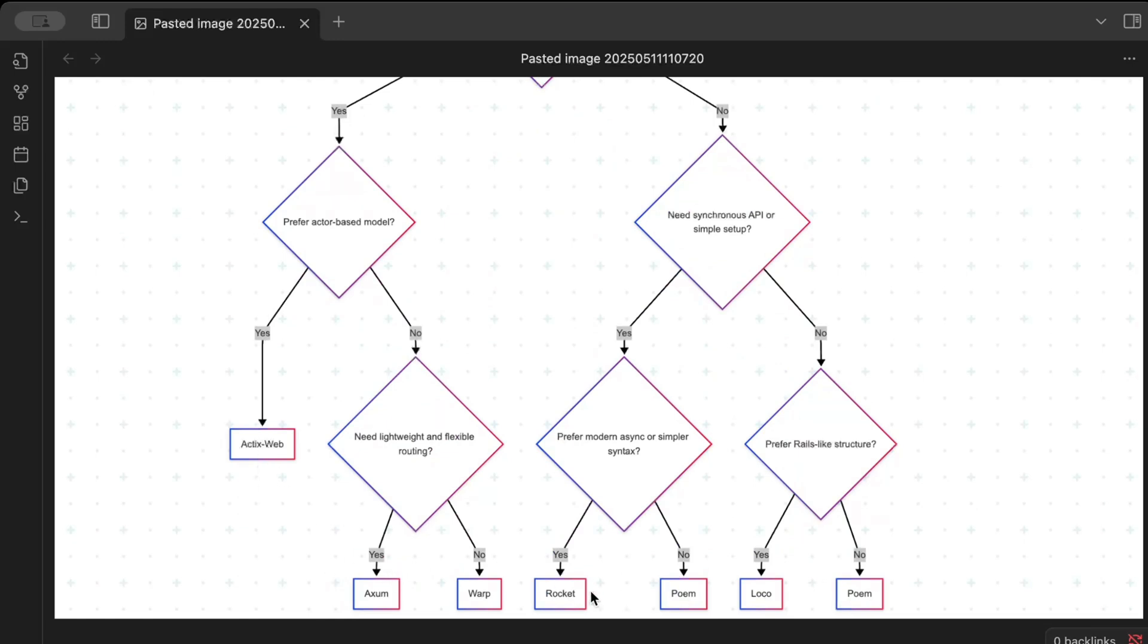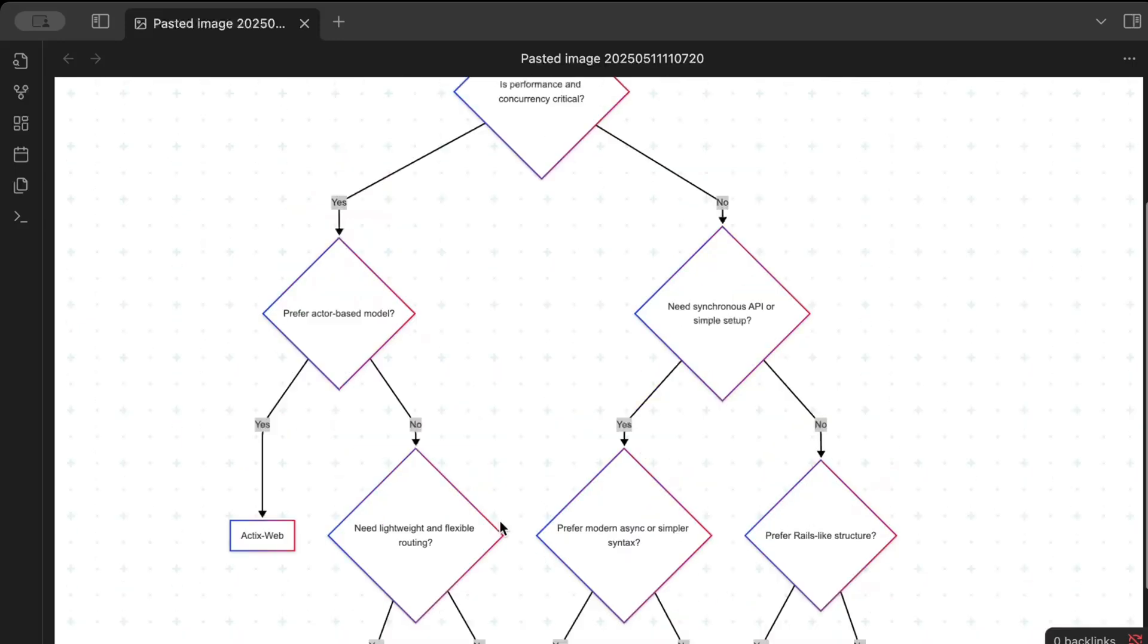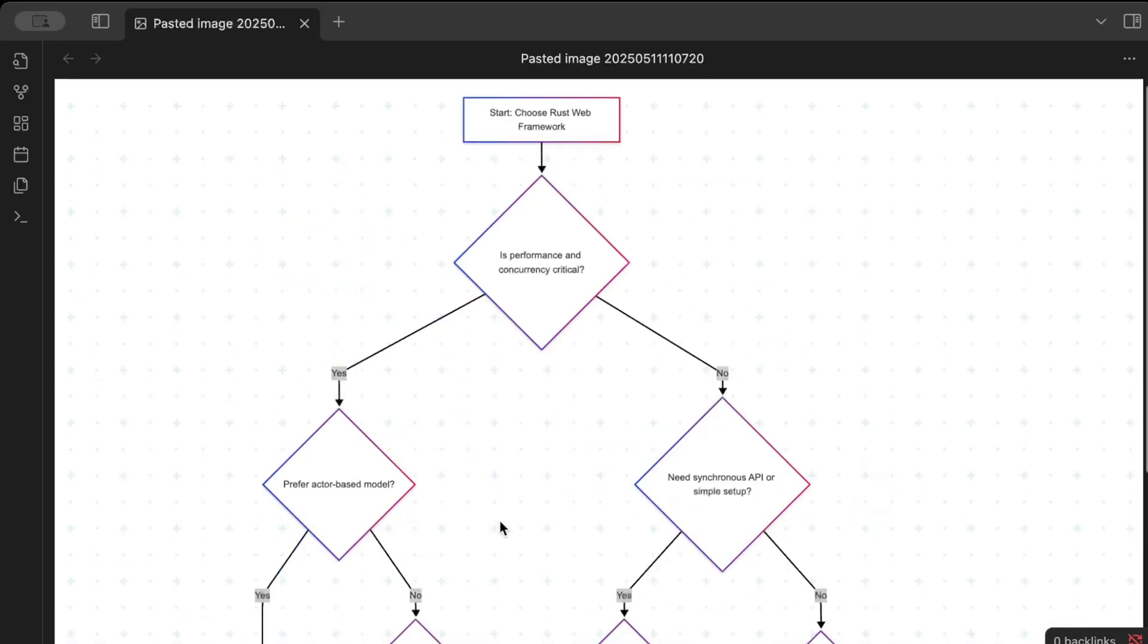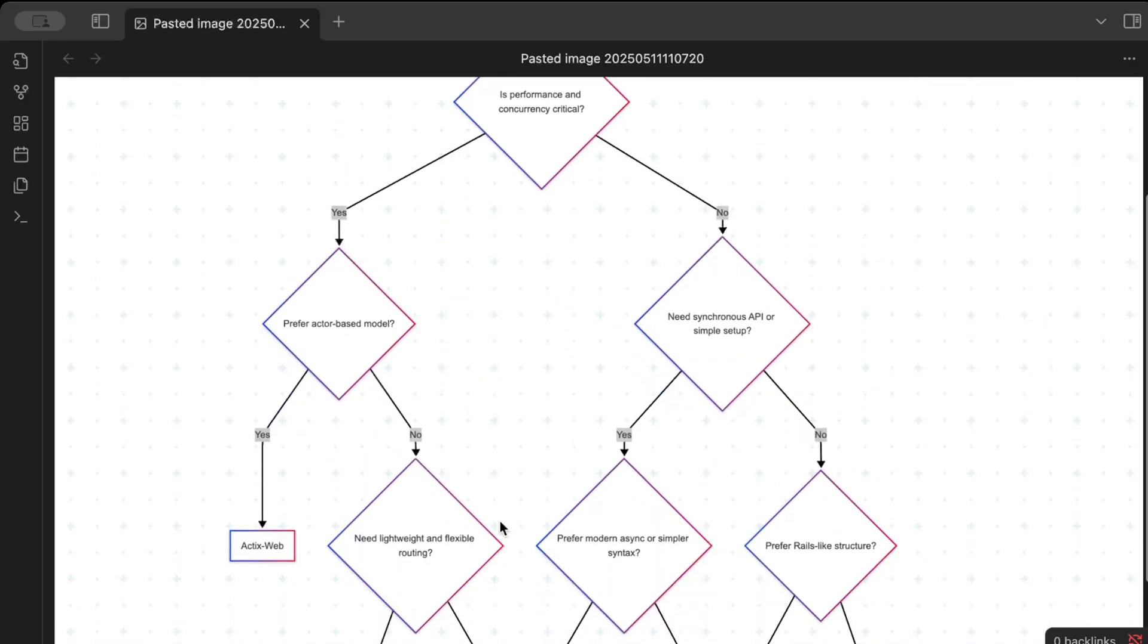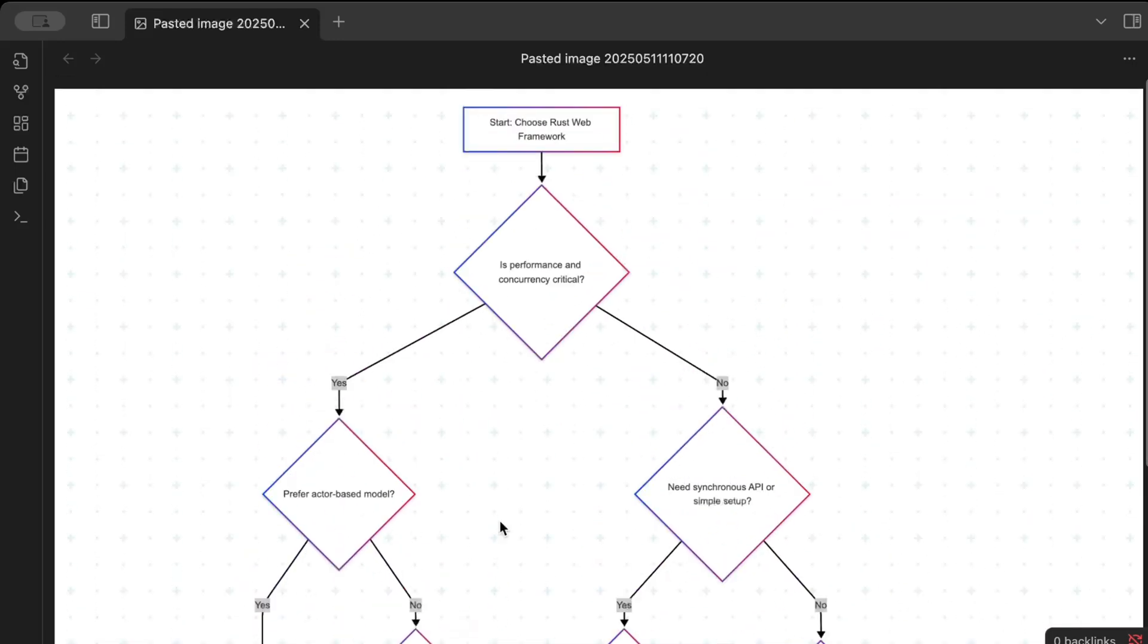Like 90% of the times, if you are using Actix Web, Axum, Rocket or any of these, or even 99% of times, you will get everything that you want. I haven't faced a single scenario where I need something which is not available in any of these frameworks. So I hope you guys get the answer of it.